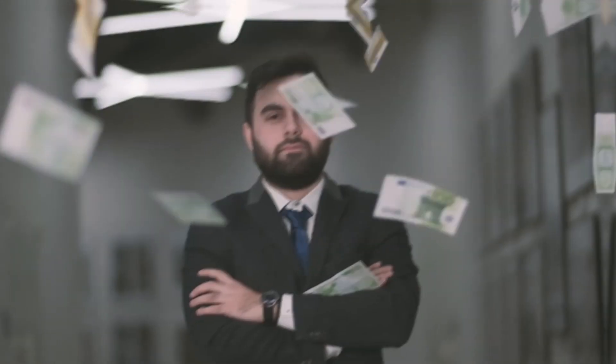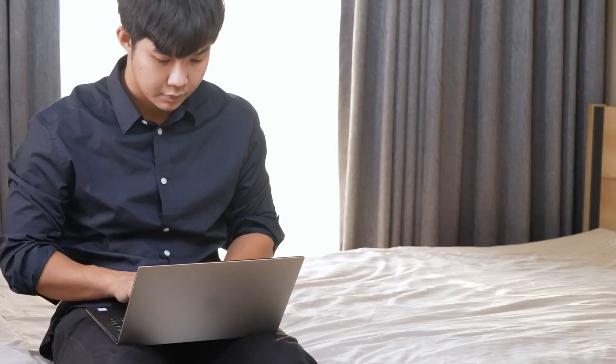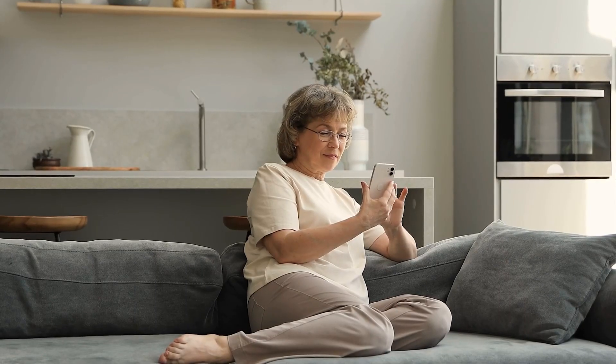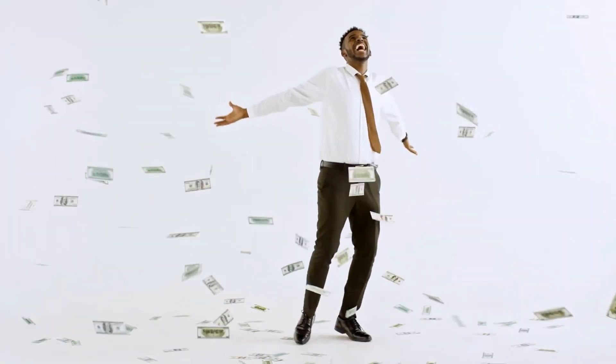Would you believe me if I tell you that you can make hundreds and thousands of dollars just by watching videos on your phones? Imagine sitting on your couch enjoying your leisure time while watching your favorite sports video and at the same time earning hundreds of dollars.